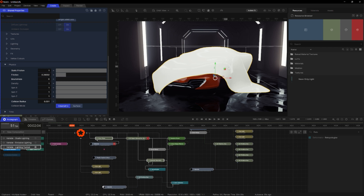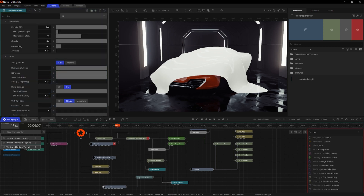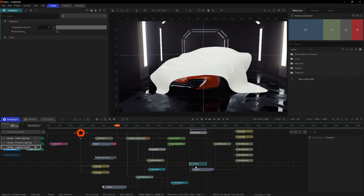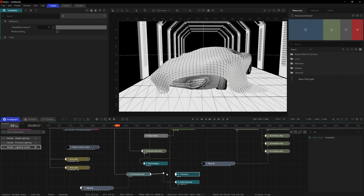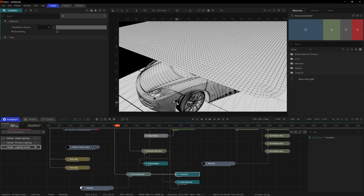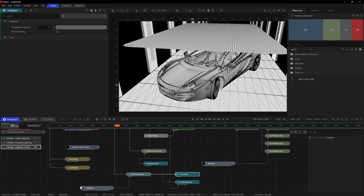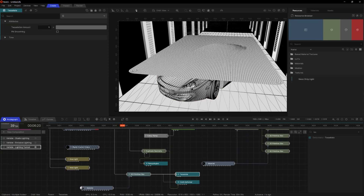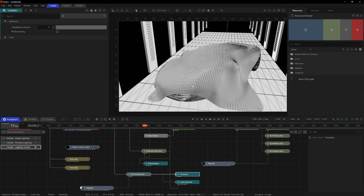Let's look at how we can get the geometry of this cloth looking a bit nicer. One of the first things we can do is add a Tessellate Deformer to the primitive box. Hit Shift+R and you can see that the mesh is a lot more high poly. The Tessellate Deformer is adding a lot more polys and it's falling a little bit nicer now.